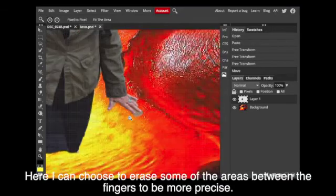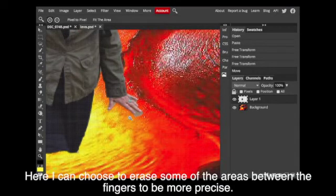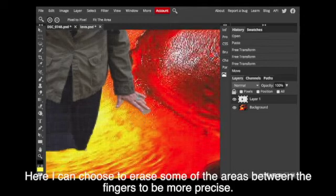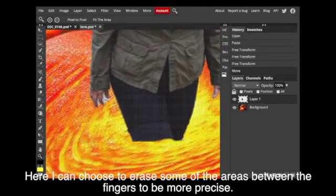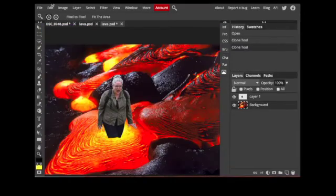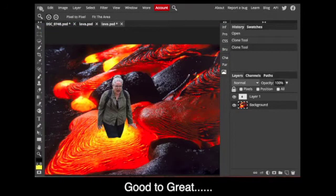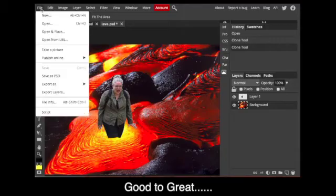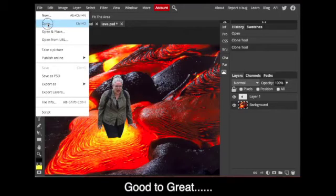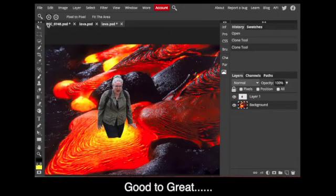Now, what I would normally do, I'm not going to do it now because of time. I would go in, zoom in, and erase around her fingers those spots where the background came with it.